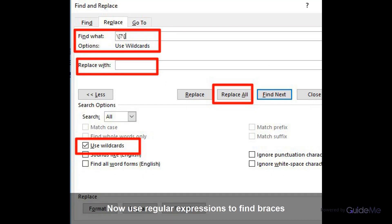Now use regular expressions to find braces and numbers inside them. For finding a single-digit number, you need to type: backslash, brace open, question mark, backslash, brace close. Note that you are using backslash to escape braces.